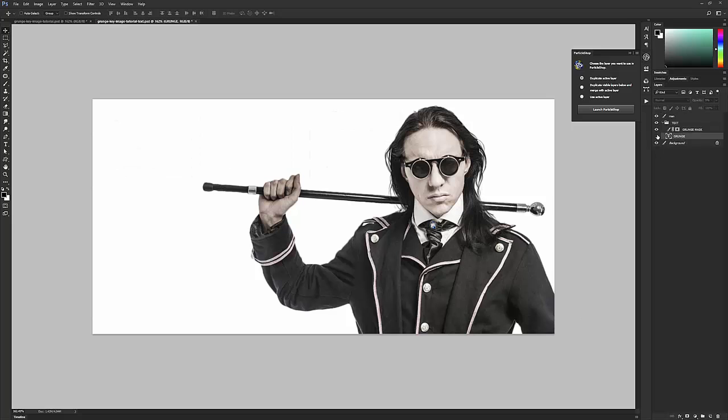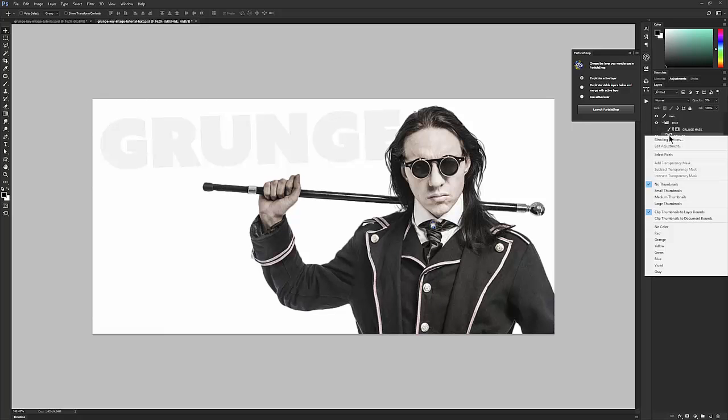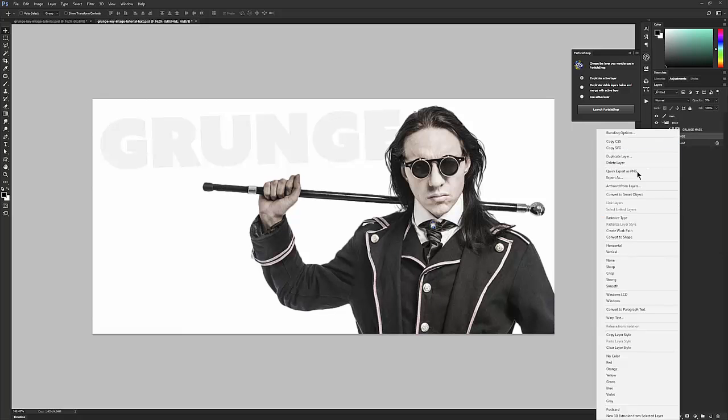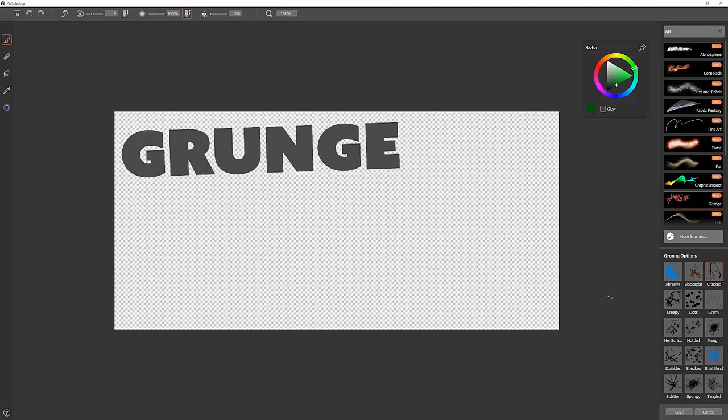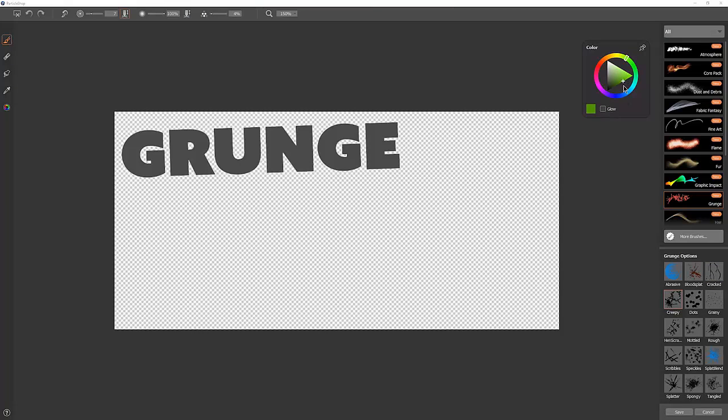I've created a layer of text here, regular text layer. We'll need to convert that text layer into a regular layer by right-clicking on it and then choosing Rasterize Type. And then with Duplicate Active Layer selected in Particle Shop, we'll choose Launch Particle Shop. Then we can simply just choose some brushes and paint over this area. So I'm going to choose kind of a green and a creepy brush.